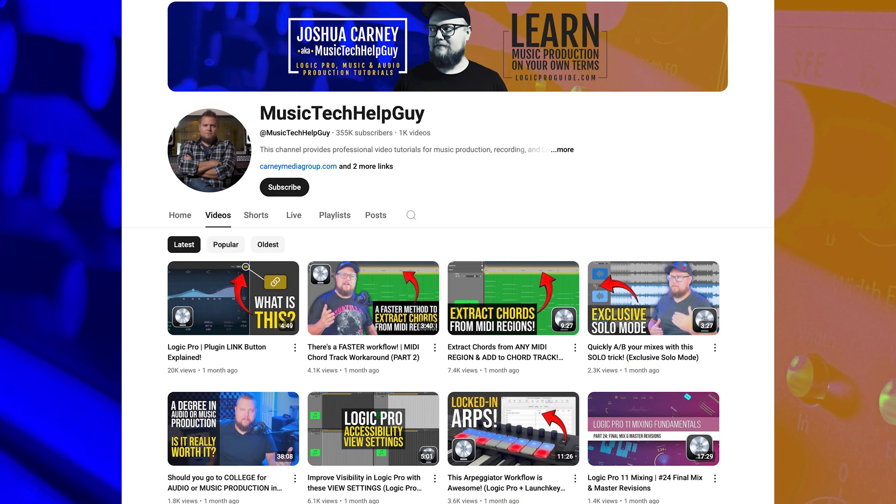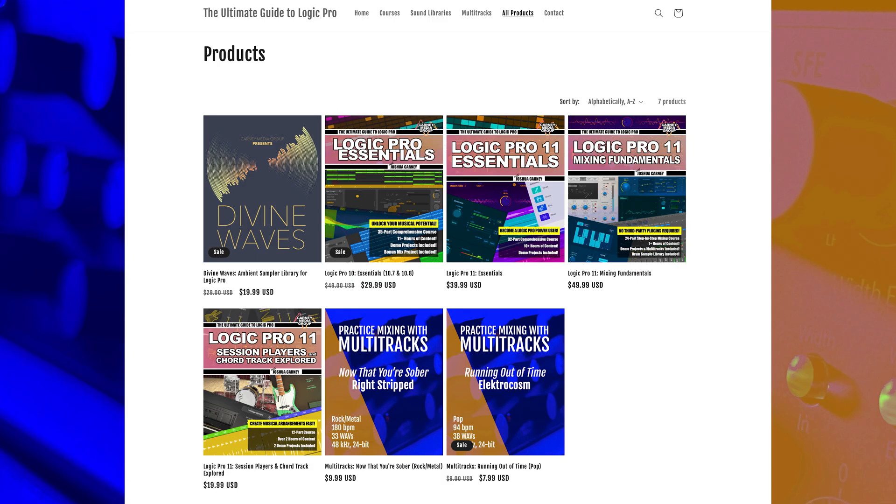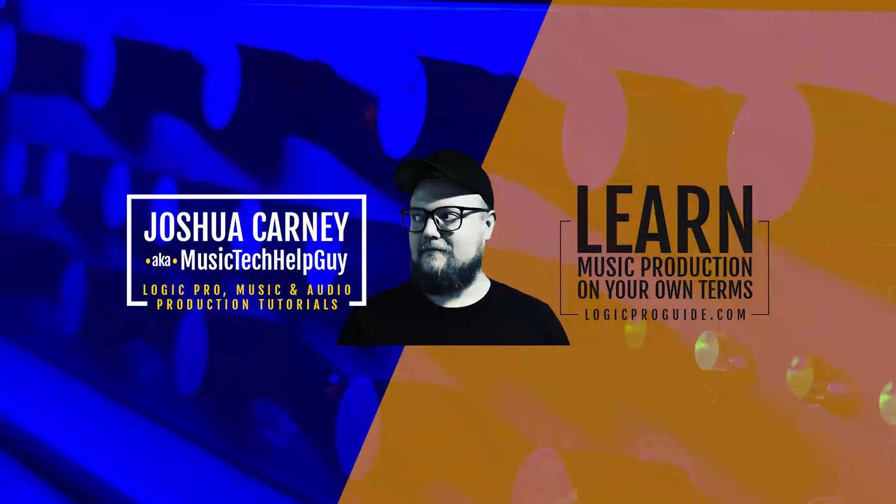Remember the music tech help guy YouTube channel is now 100% sponsor free. I no longer entertain any advertisers or paid influencer brand deals. The channel exists because of you guys and because of your support. So I want to thank you very much for that. The number one thing you can do to continue to grow this channel is to like the videos, share them and subscribe to the channel. But if you'd like to directly support the channel, you can head over to my website, logic pro guide.com where I've got various courses with demo content that you can follow along with. I've multi tracks that you can use for practicing mixing along with some sound libraries. So as always, thank you so much for the support and thanks for watching.